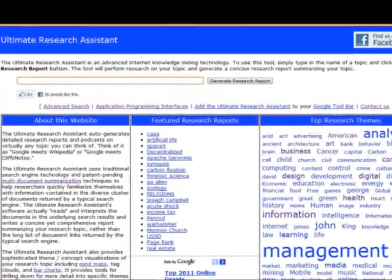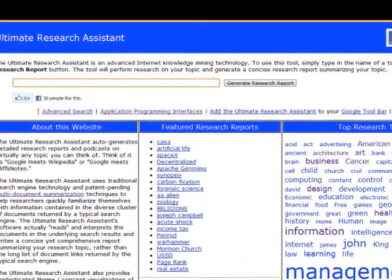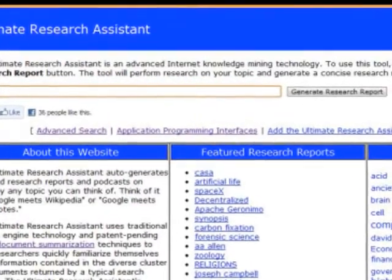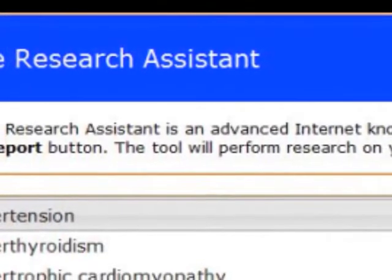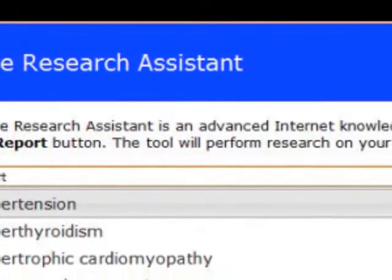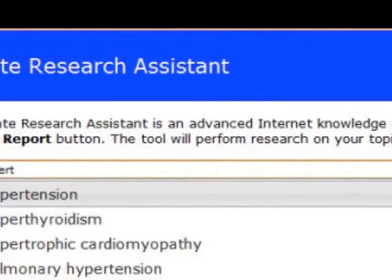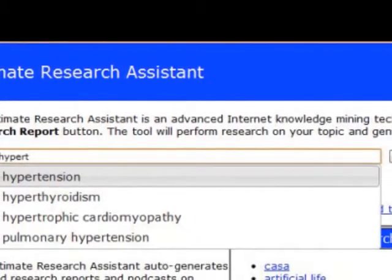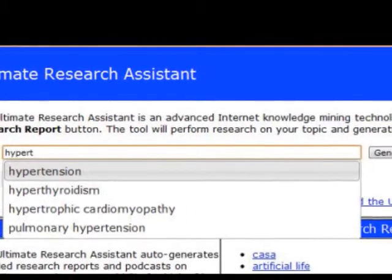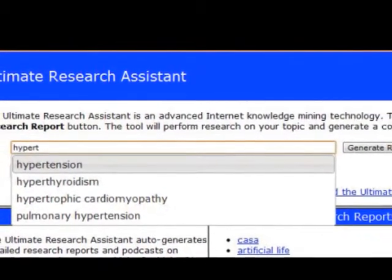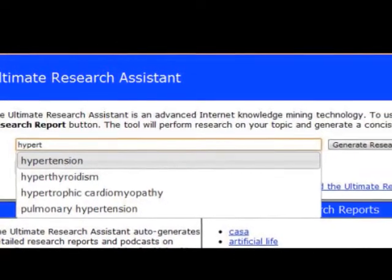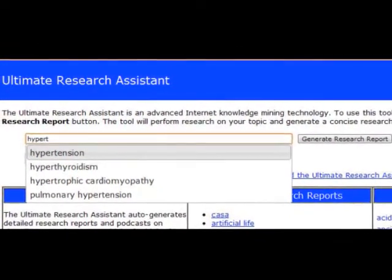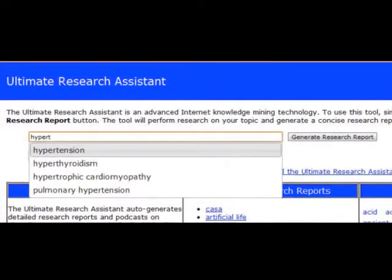To get started, you go to the Ultimate Research Assistant homepage. There's a screenshot of it on the screen right now, and you go ahead and in the search box you start typing in a medical topic. Let's choose a topic like hypertension. Hypertension or high blood pressure is a common condition that a lot of people have and a lot of people could relate to. You'll notice that we have an autocomplete feature and it will show up in the list, and you can just select it and click on the Generate Research Report button.